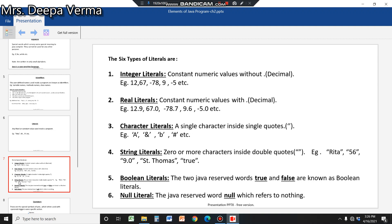First is integer literal: in mathematics, all positive and negative whole numbers are integers, so they are all examples of integer literals. Second is real literal: a real literal always has a decimal value, like 12.9, either positive or negative. Integer and real literals are the two numeric literal types.